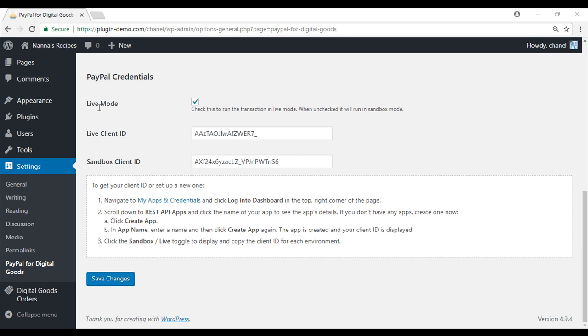If you want to run your site in live mode, you will need to check this box. It is then here under live client ID and sandbox client ID that you will need to paste in the correct client IDs. I have pasted my live client ID in this field and I have pasted my sandbox client ID in this field. Make sure you just save your changes once you have put them in.